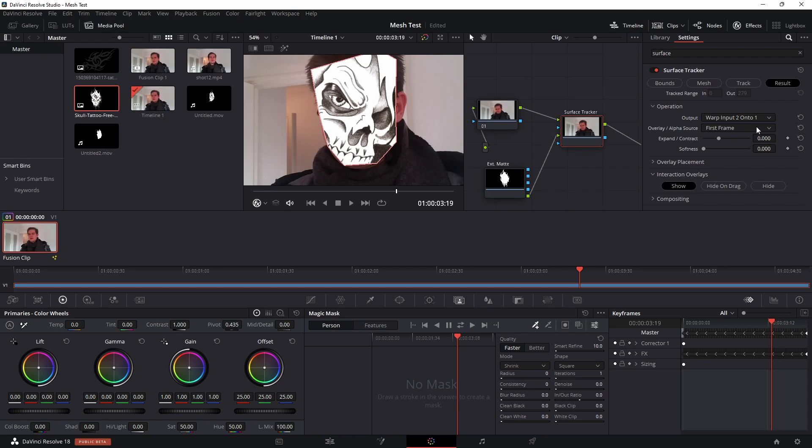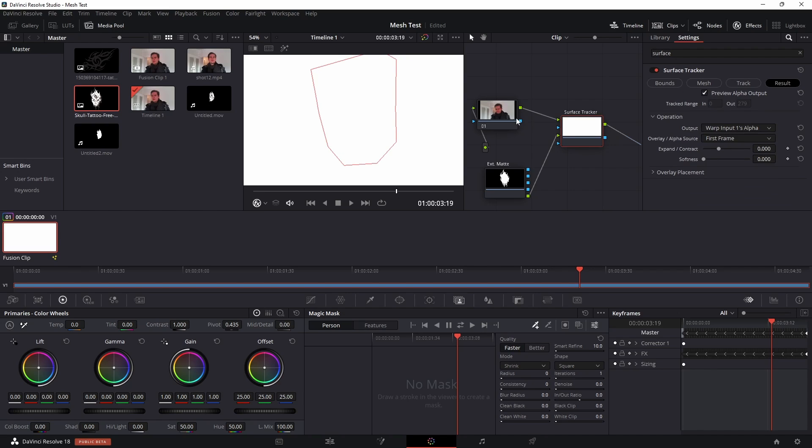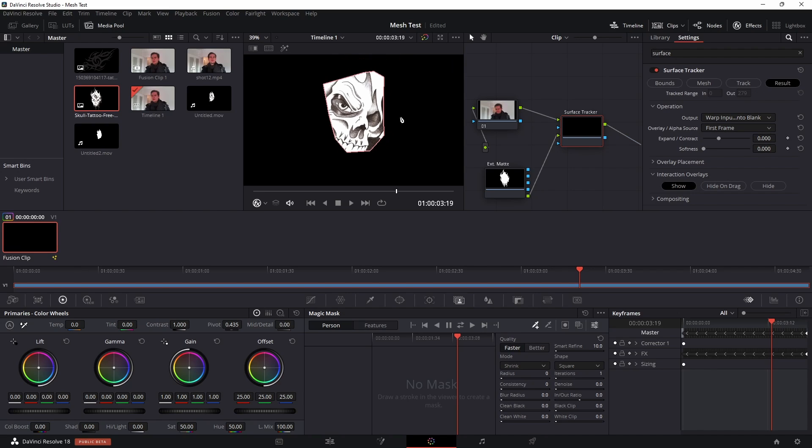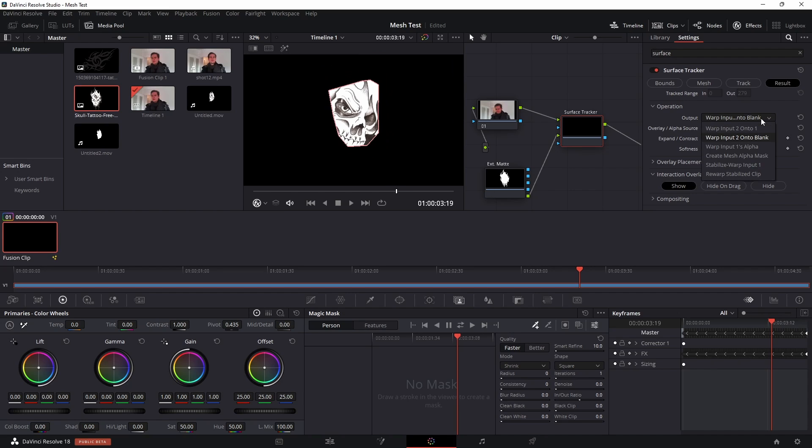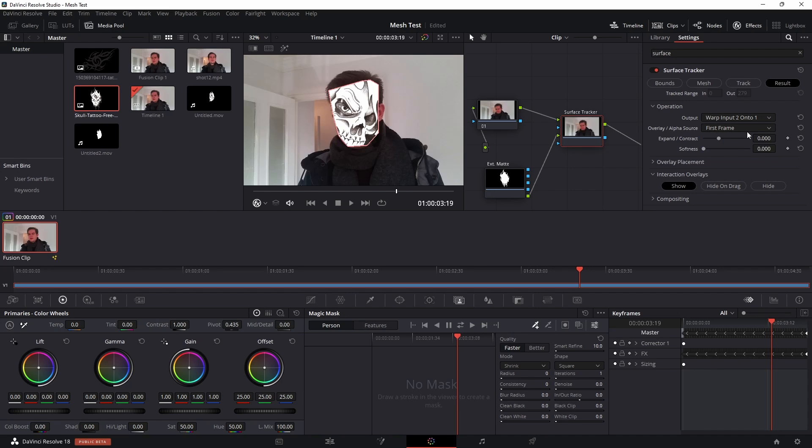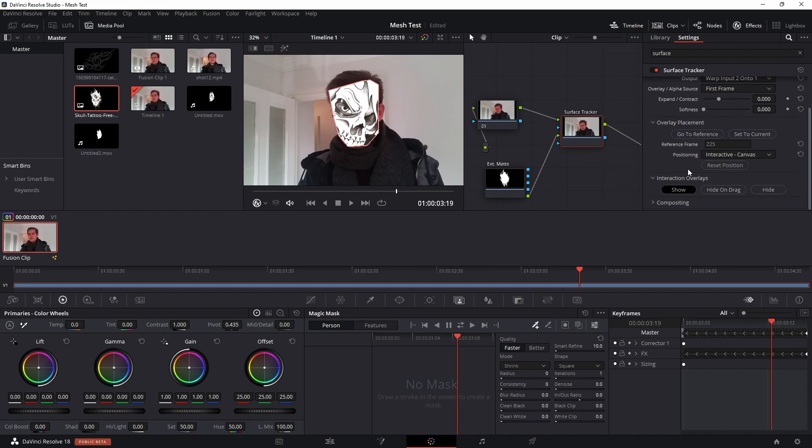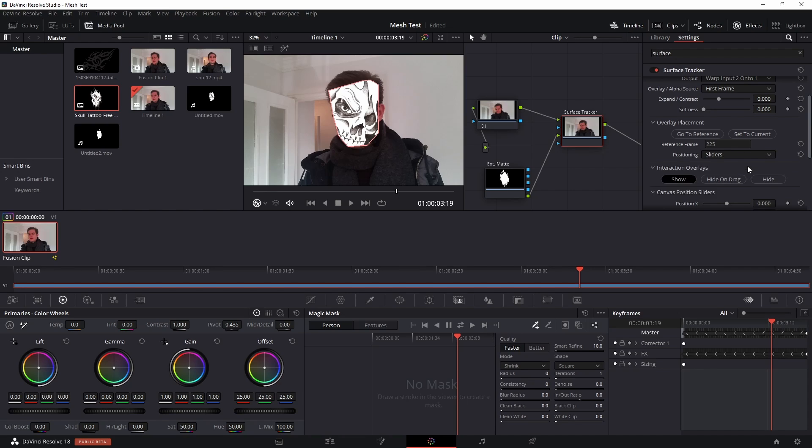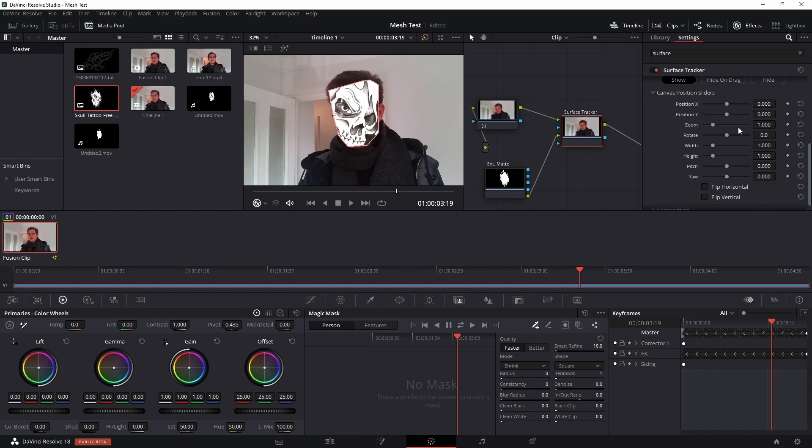But there's also some other things we can do. Warp input 1 alpha, we can warp onto blank, so that will just give us our graphic on a black background. But in our case we want to leave it as the default. So then on the overlay placement I'm going to click the drop down here and I'm going to set it to sliders just there, and then with these sliders you can drag around your graphic.